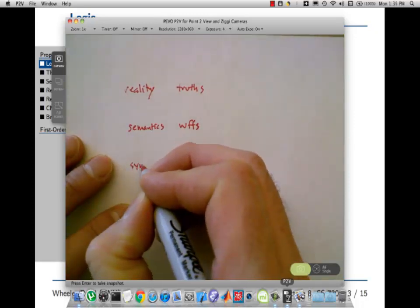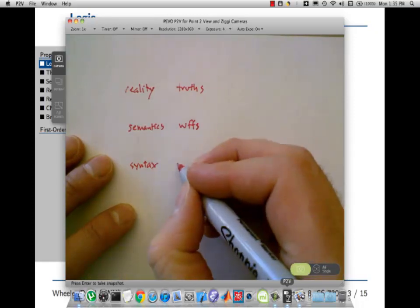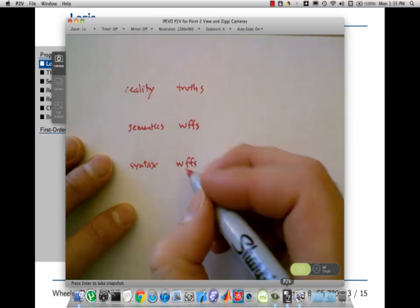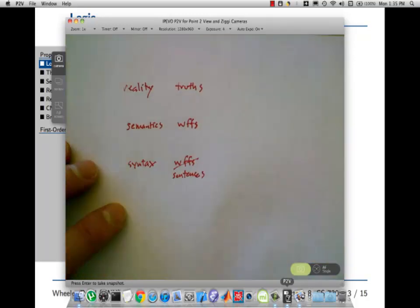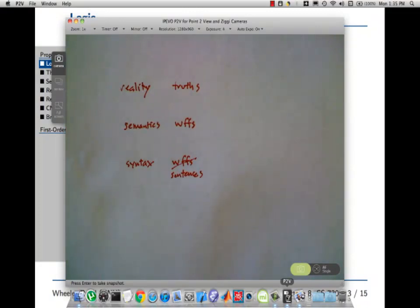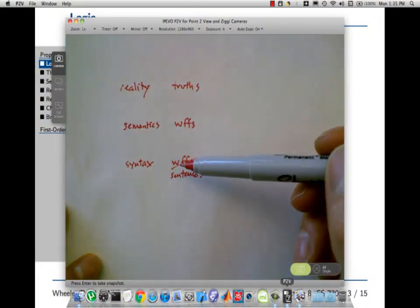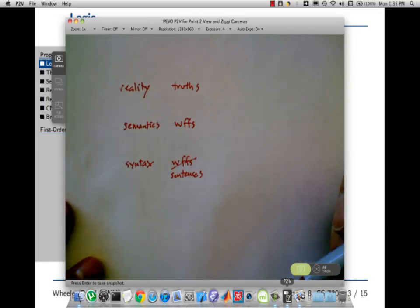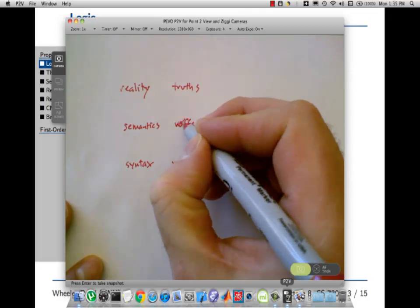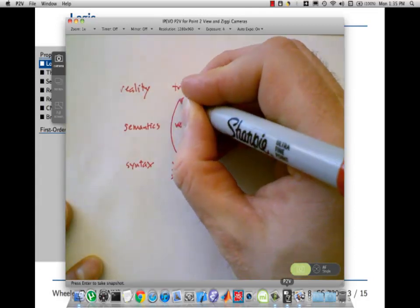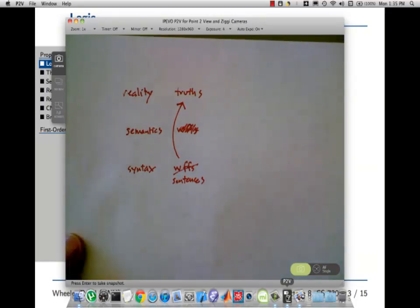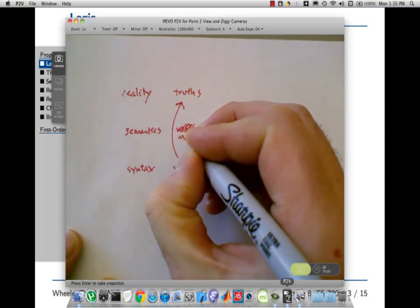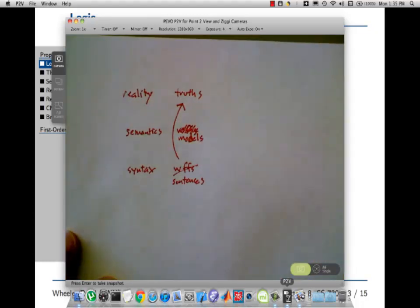And then at the syntactic level, we've got sentences. Maybe I shouldn't be using the word 'woof' for both of these. Maybe I should just say sentences. The idea is that the semantics tells us what the sentences mean. I'll say that semantics is the arrow that connects sentences with truths about reality. Except that's not quite true — we go through something called models.